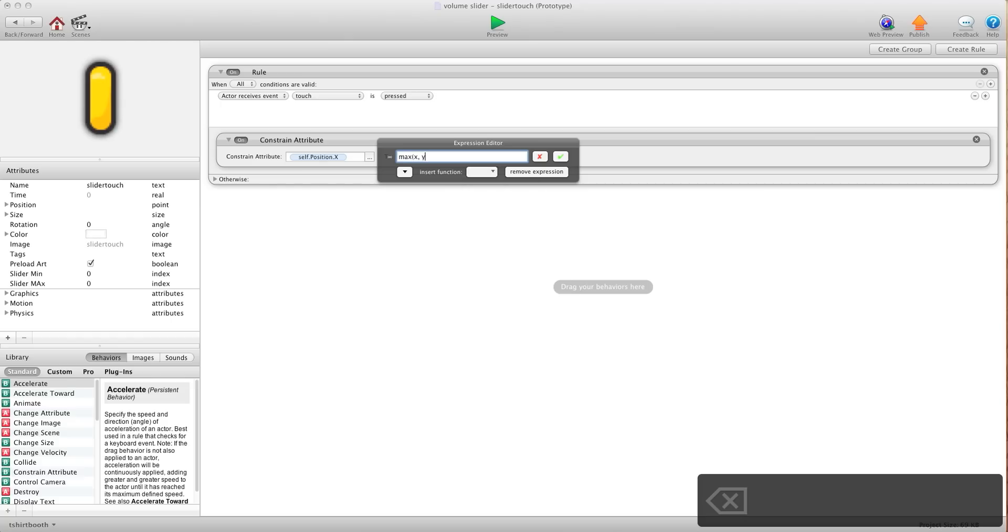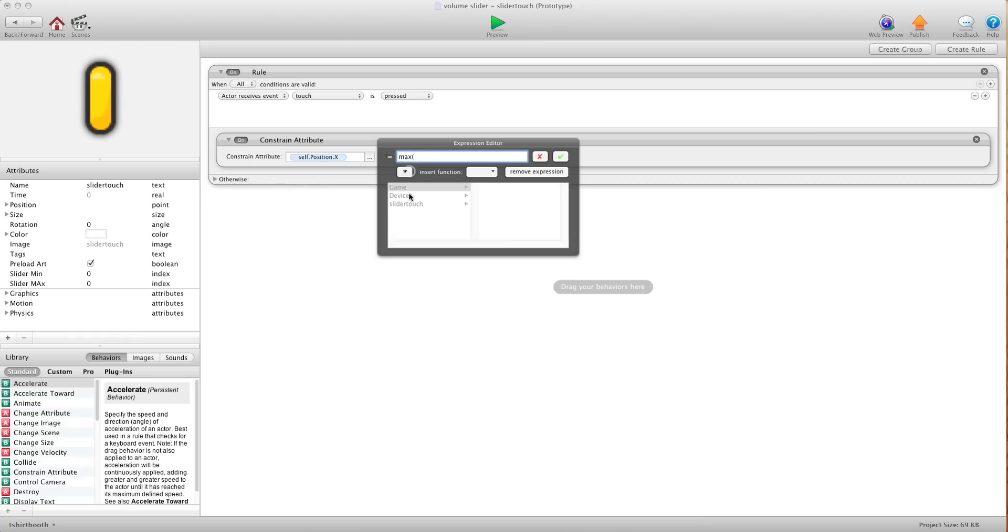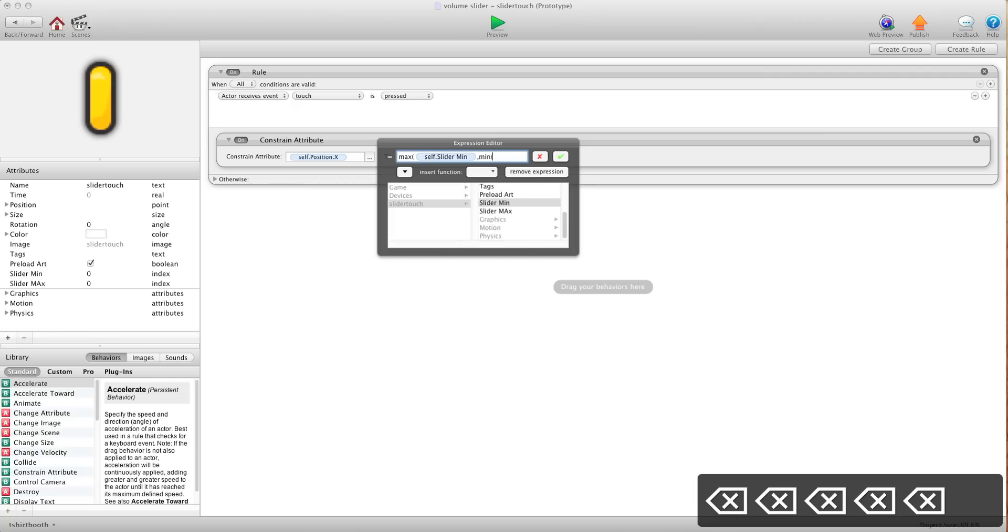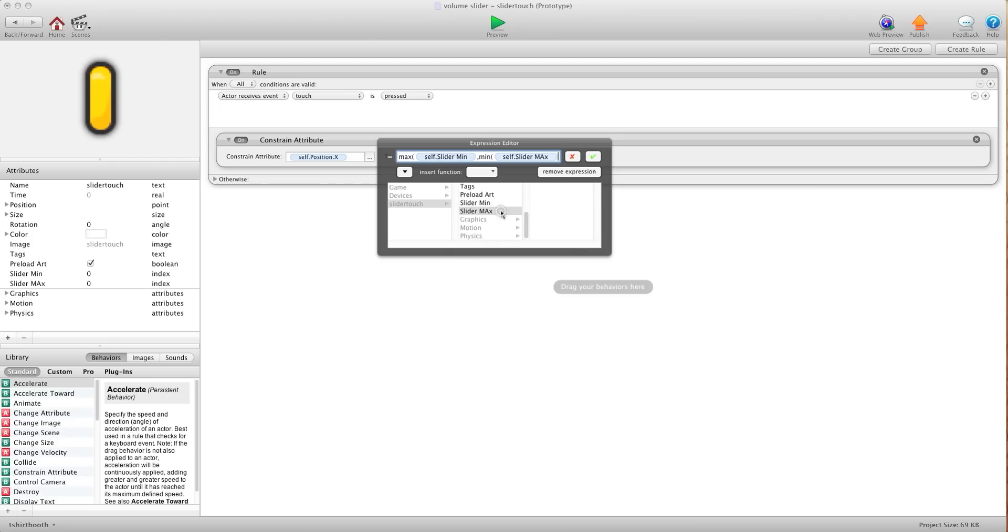I'm going to backspace to the first open bracket. Then we're going to go self slider minimum comma. Then we'll use min. We're going to backspace to the first open bracket.